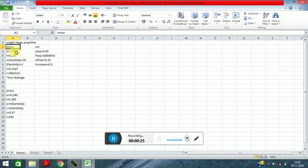For NMOS: width is 1.980 microns, length is 0.120 microns, width in lambda is 33, length in lambda is 2, capacitance is 0.52 picofarad, and resistance is 265 ohm. It is a low leakage NMOS. For PMOS: width is 0.240, length is 0.180, width in lambda is 4, length in lambda is 3, capacitance is 0.67, and resistance is 245.